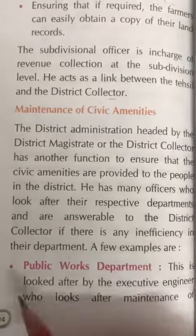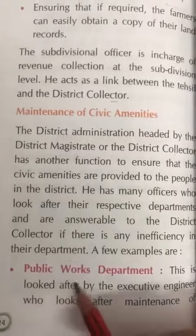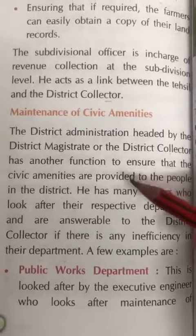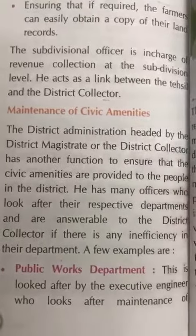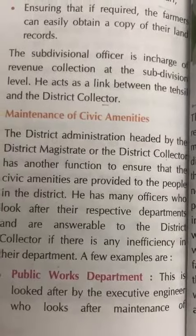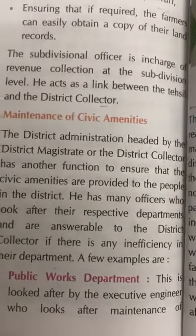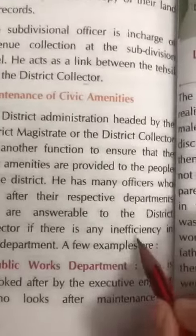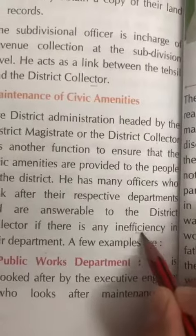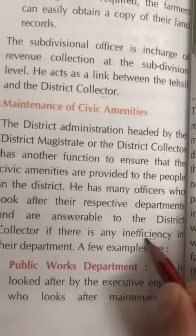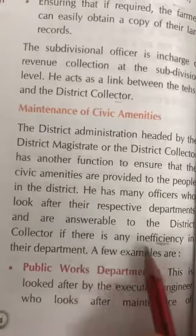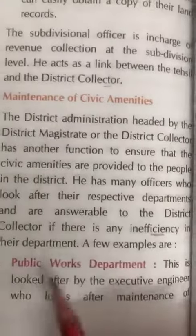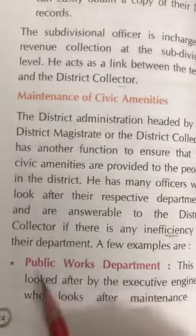For example, the first is the Public Works Department. The Deputy Commissioner has many officers heading various departments, and if there is any inefficiency or problem, these officers have to answer to the DC.